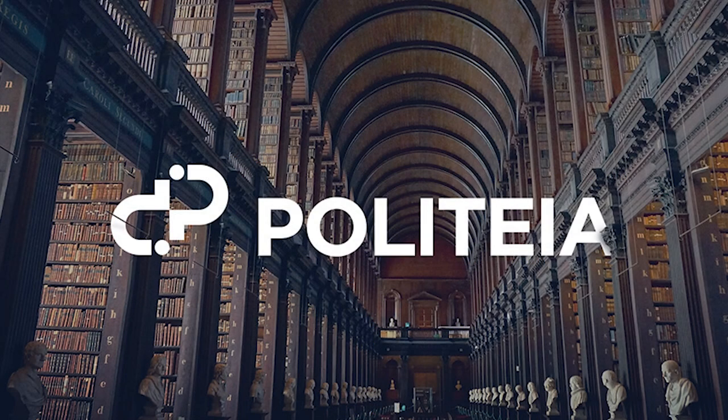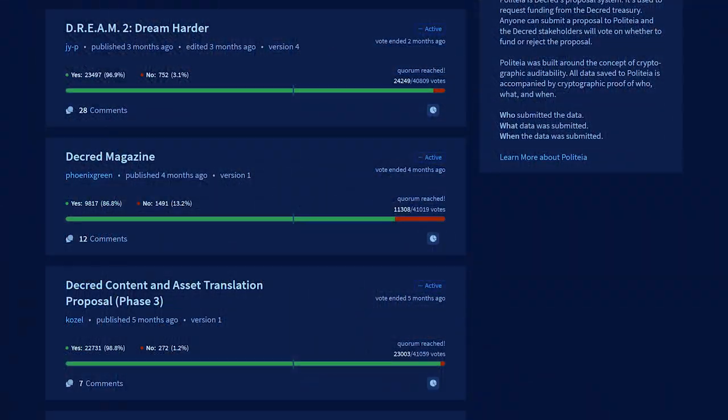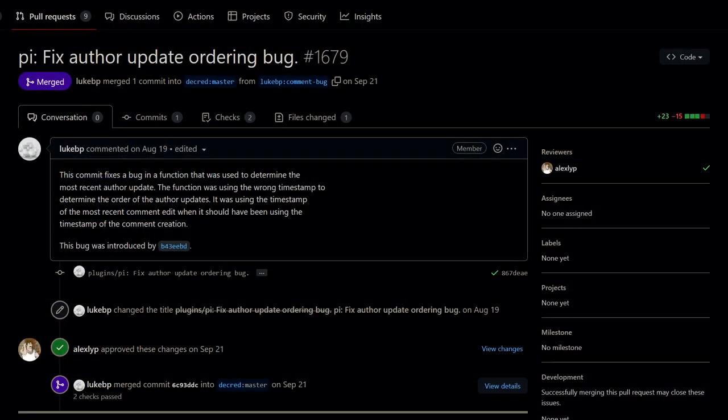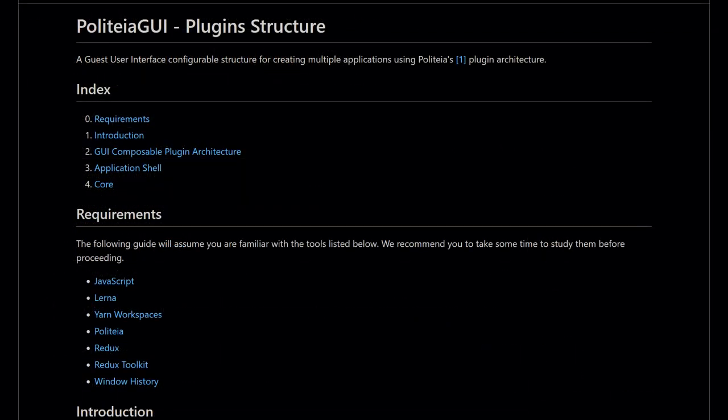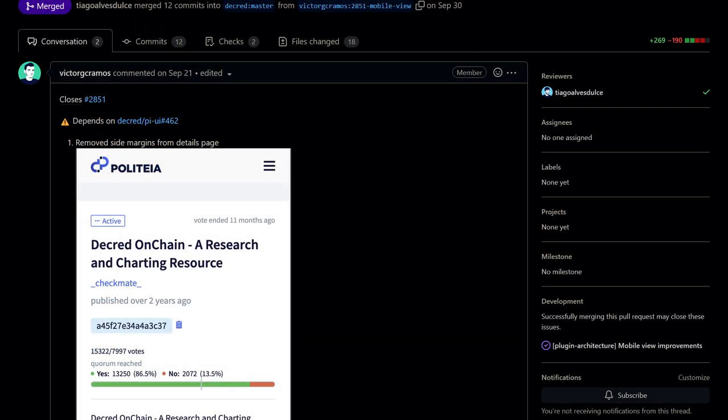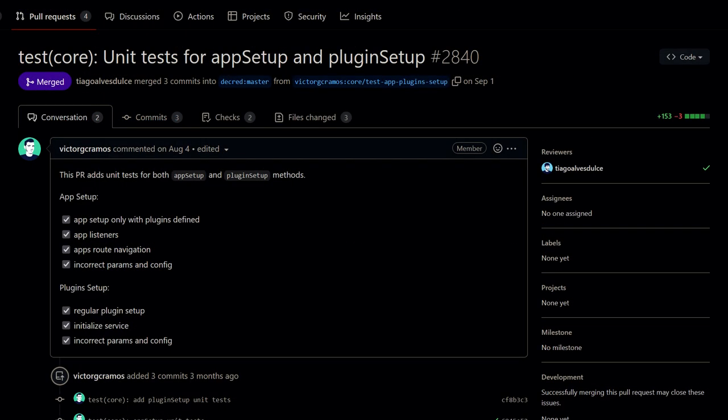Politeia is Decred's proposal system. It is used to request funding from the Decred treasury. There were a number of things improved, including fixed ordering of proposal author updates, a GUI remake on the new plugin architecture, mobile view improvements for comments, markdown buttons, proposal page, and more, and added test units for app installation.